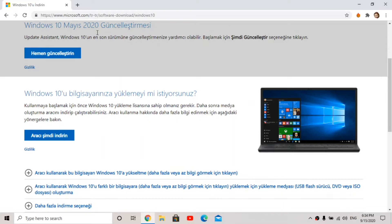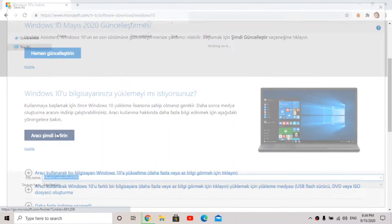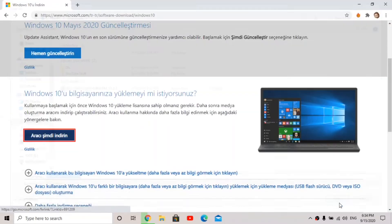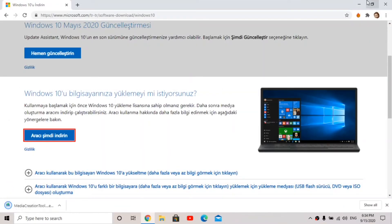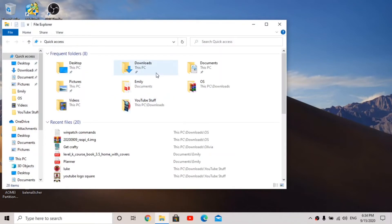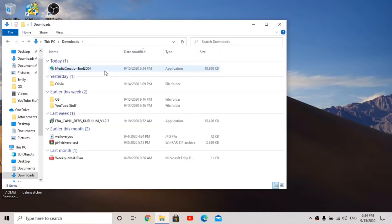You go to this website that will be in the description and you're going to click right here to download the tool. Click on that. To set this up I'm using my Windows 10 computer that I use every day. Once it's done downloading, just open up the file location wherever you downloaded it to.